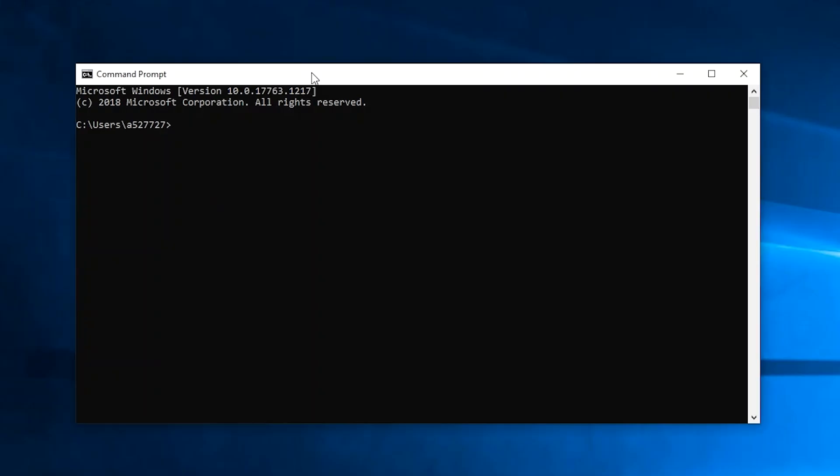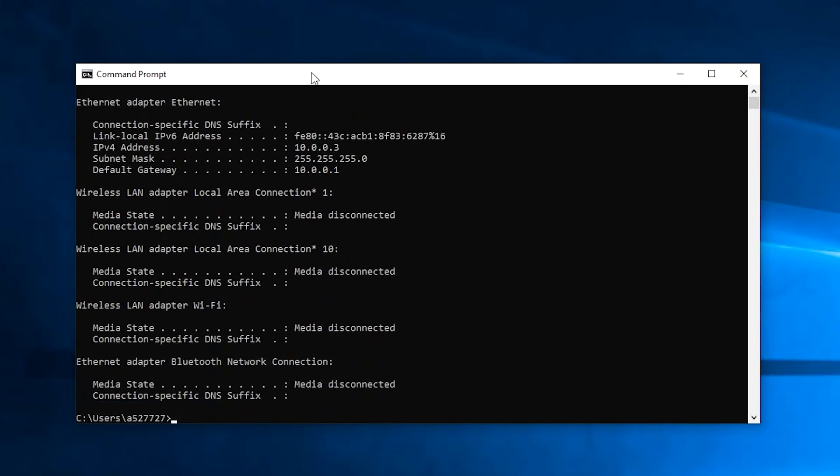Now type ipconfig and then press enter. You are going to want to find the numbers next to default gateway. Those numbers represent an IP address and in common home network setups, this is the IP address of your router.